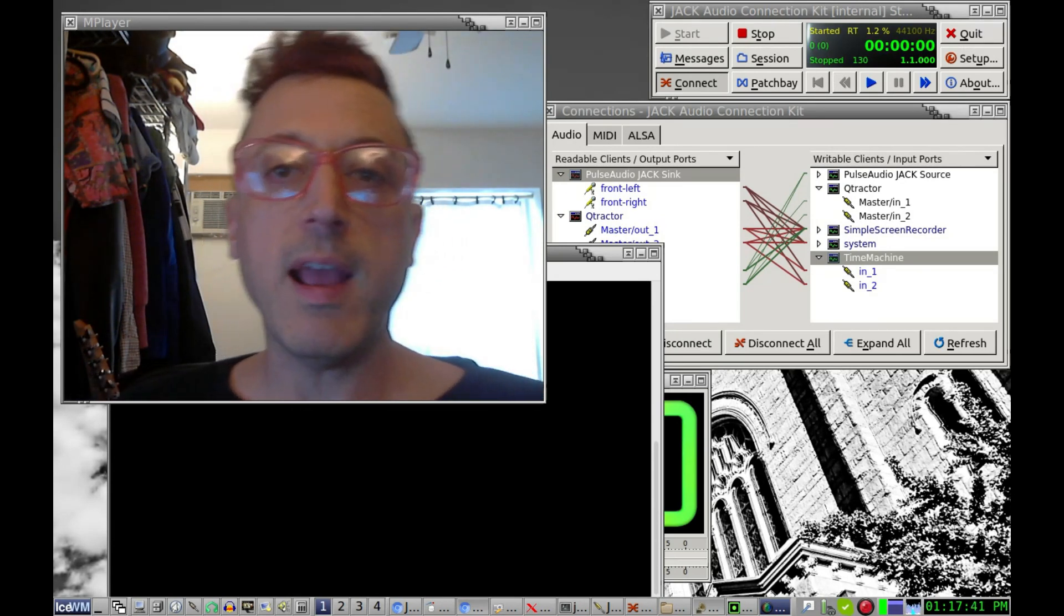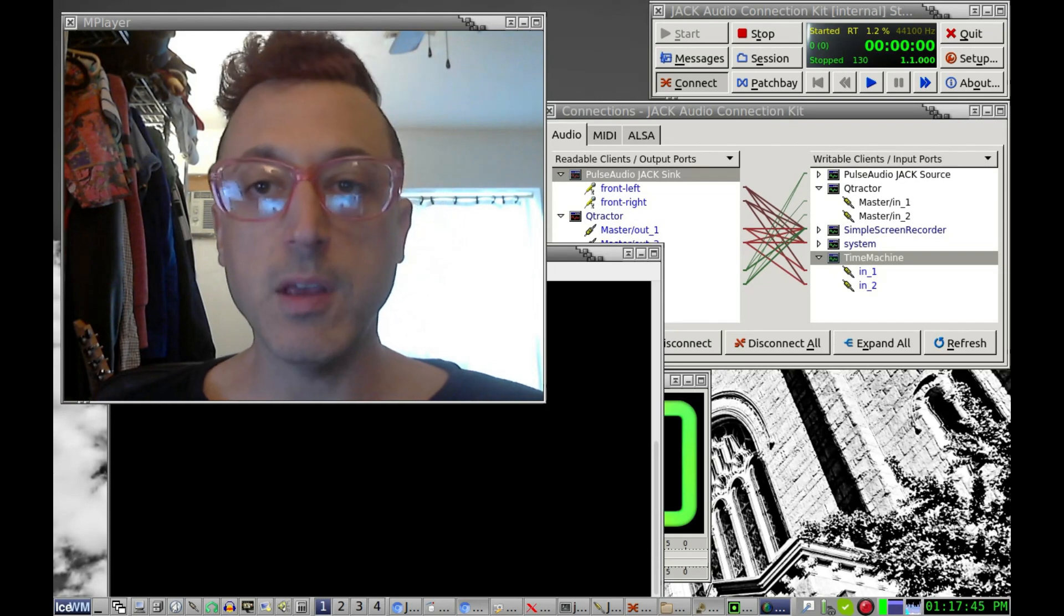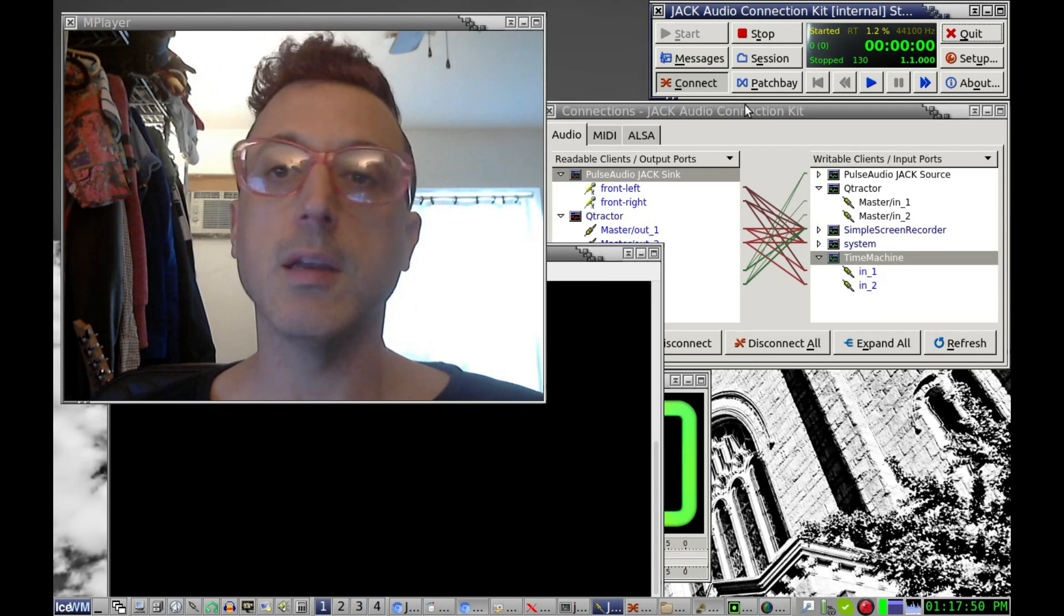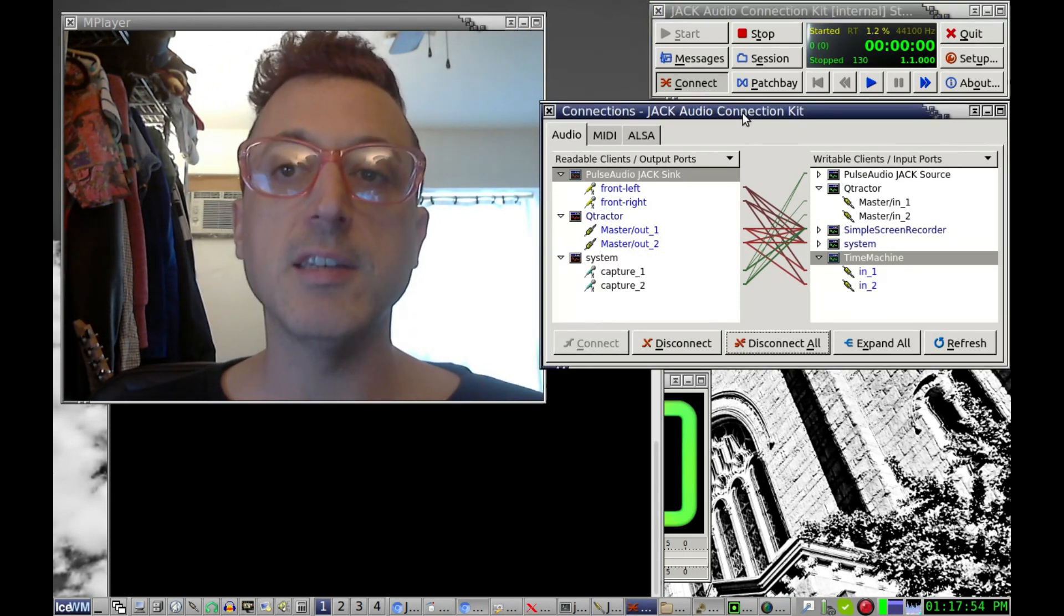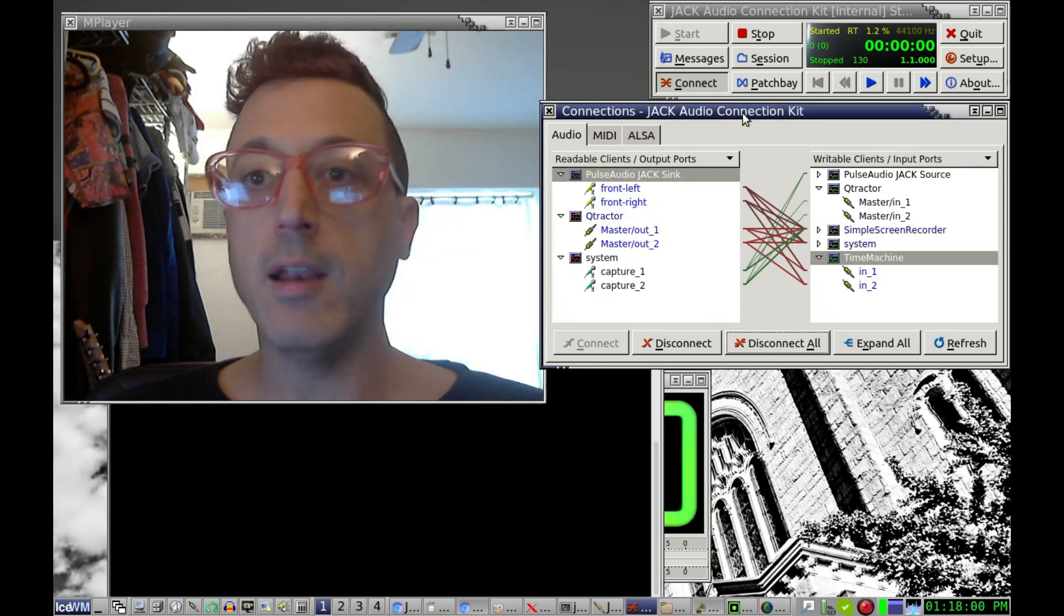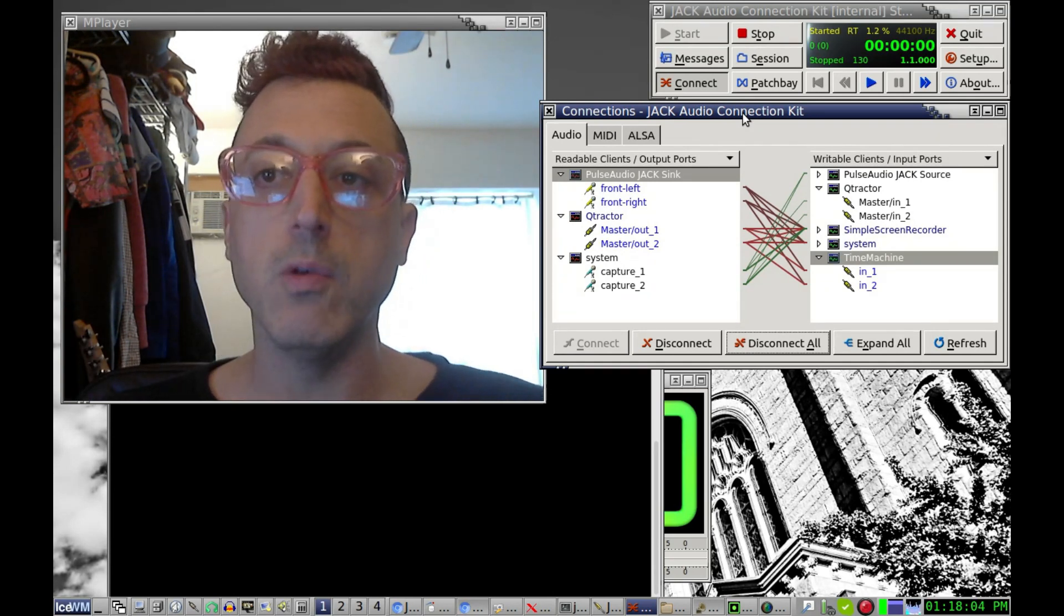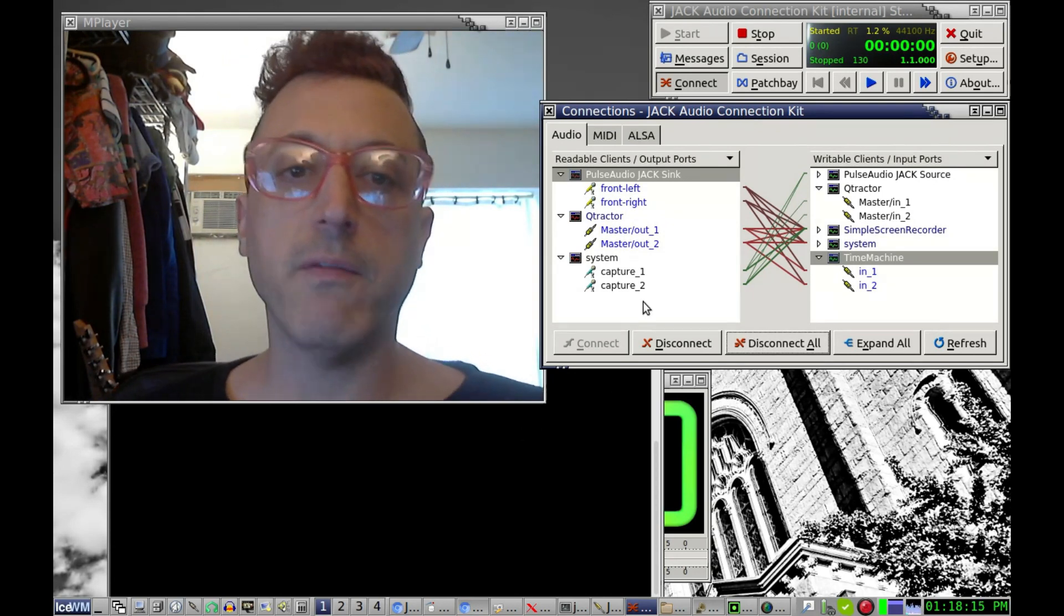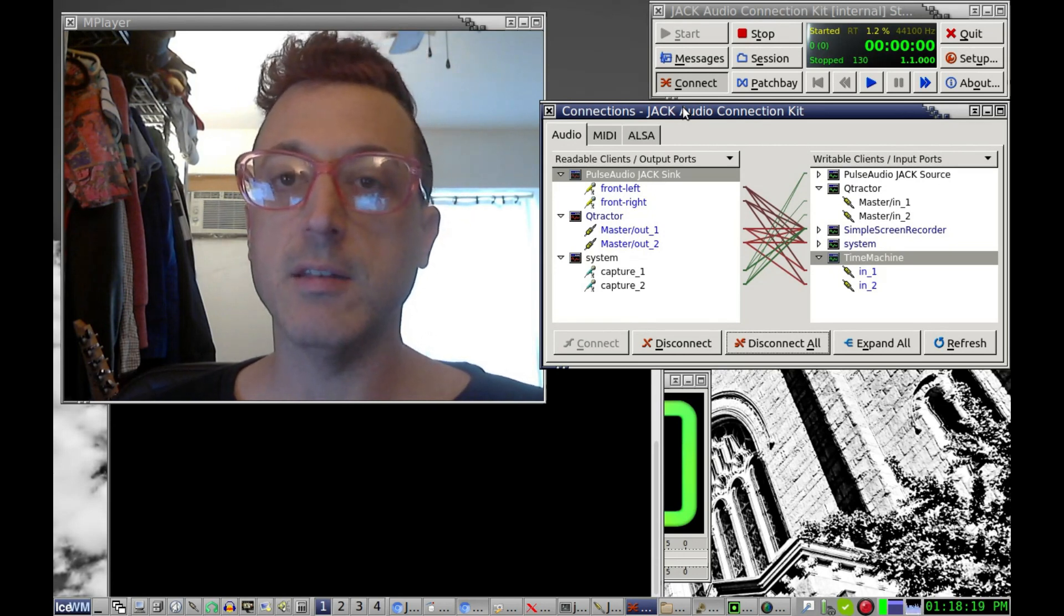So what I have running in the background here is something called QJackControl or QJackCTL actually, but what it does is it's basically a GUI front end to Jack. Jack itself has no graphics, it's just a text only program and you don't need a GUI for it, but it's much easier to use if you do use QJackControl. What I'm doing here is I wanted to just first give a quick overview of what Jack actually is.